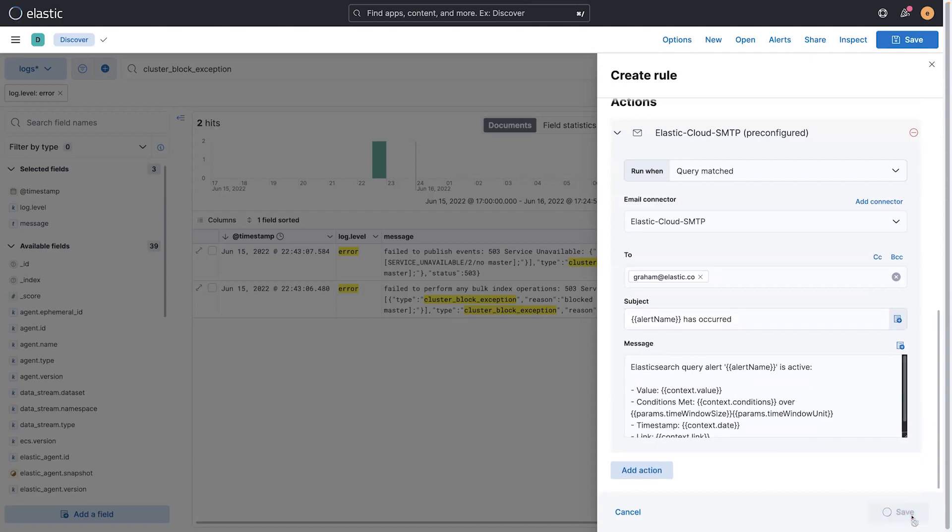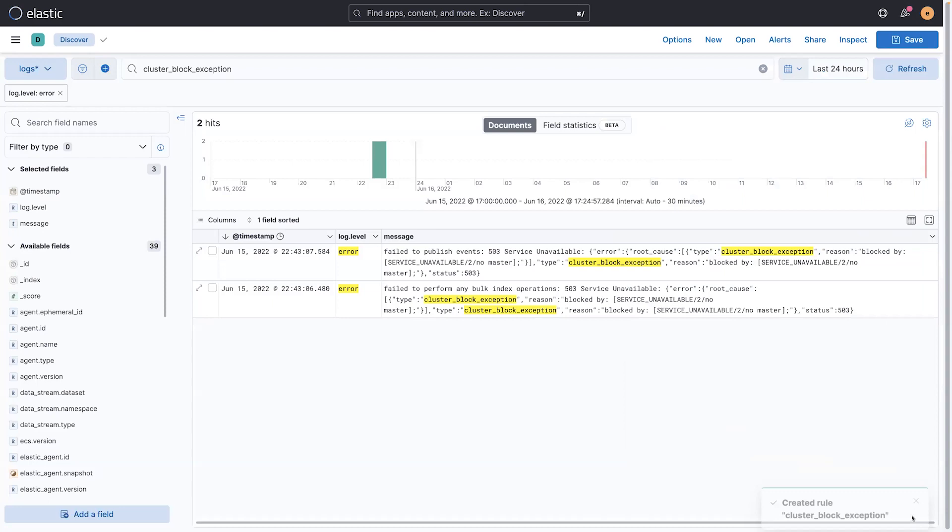So I'm going to click save, and this is now set up. It's operationally running, and I will get notified anytime this message happens. So that's really cool.